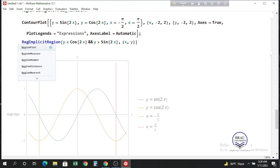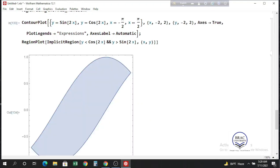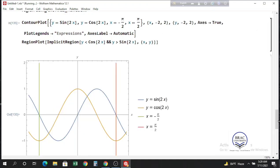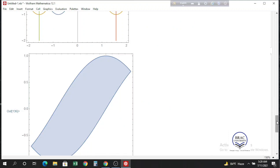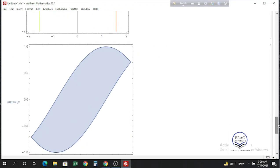To plot this region, use the RegionPlot function and inside the square brackets give this region. Press Shift+Enter and you can see the region I was talking about — this is the region described to Mathematica and plotted using the RegionPlot function.